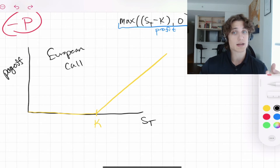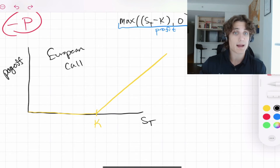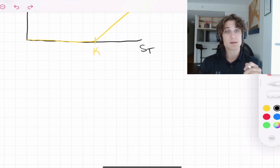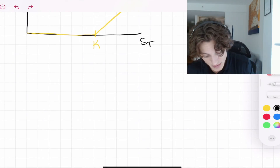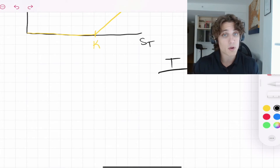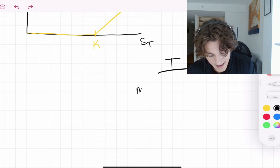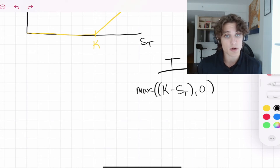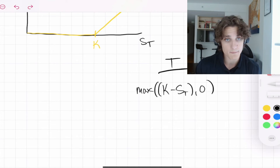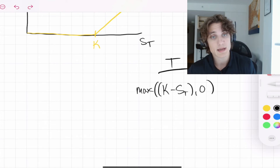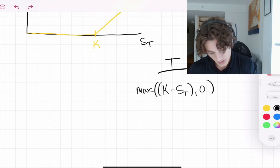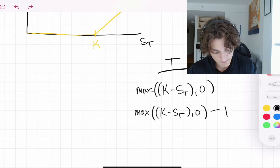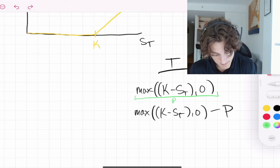There is another type of contract called a European put, where instead of the right to buy, it is the right to sell. We can simply flip the payoff function to represent this. At time T for a European put, the payoff is max(K − S_T, 0). If we wanted the profit function, we subtract the price of the put contract: max(K − S_T, 0) − P.